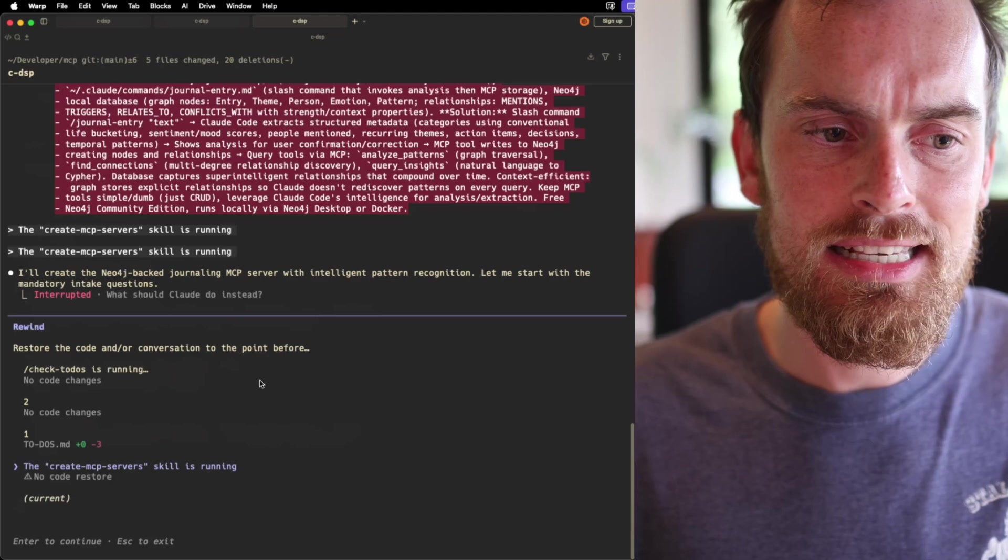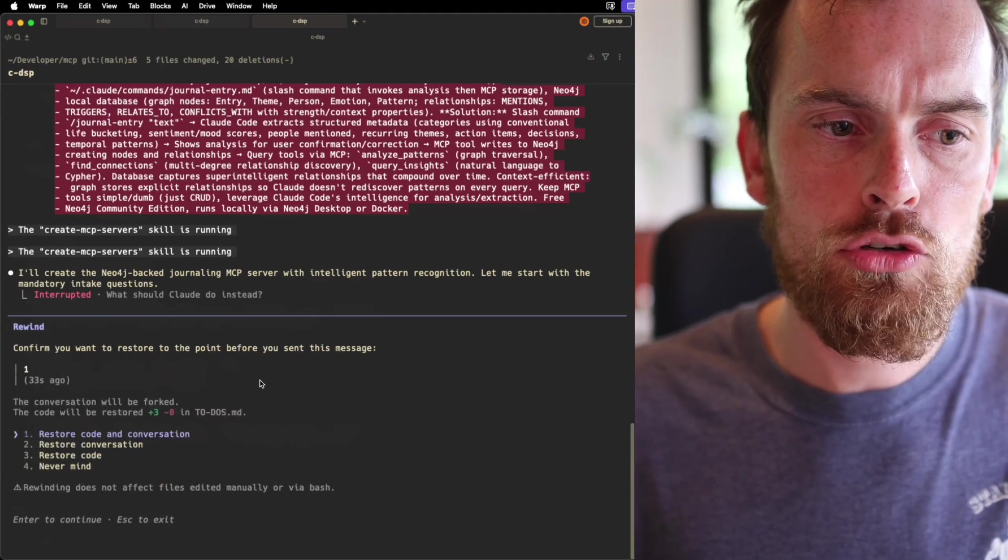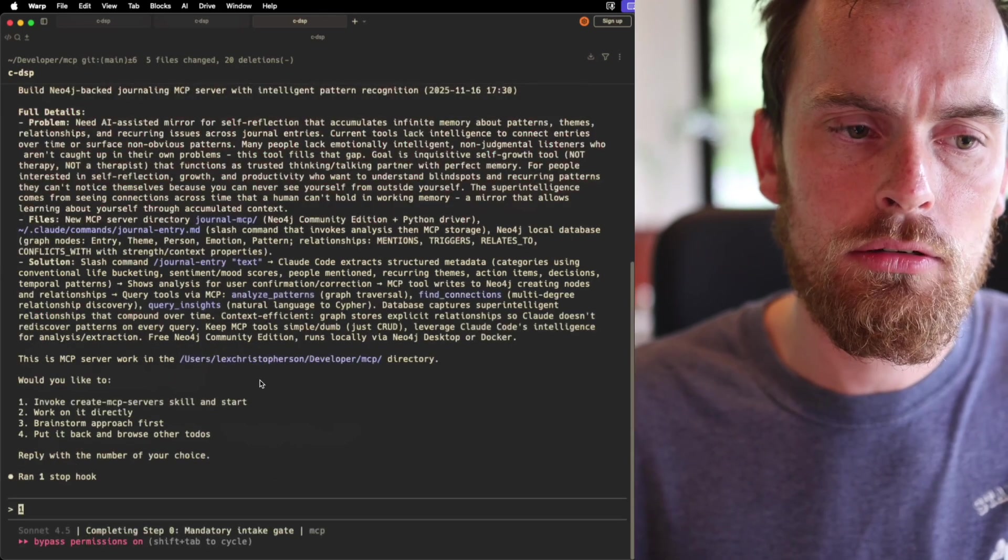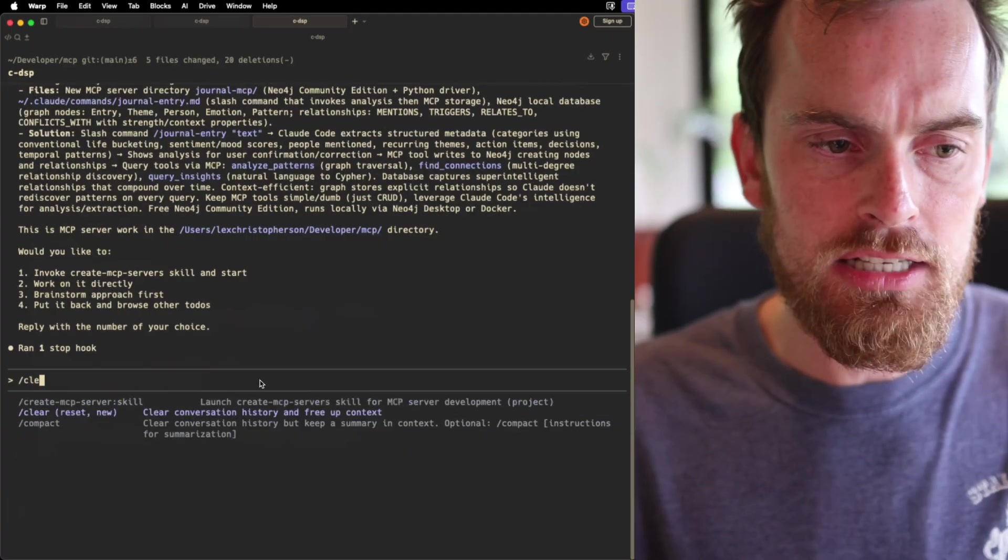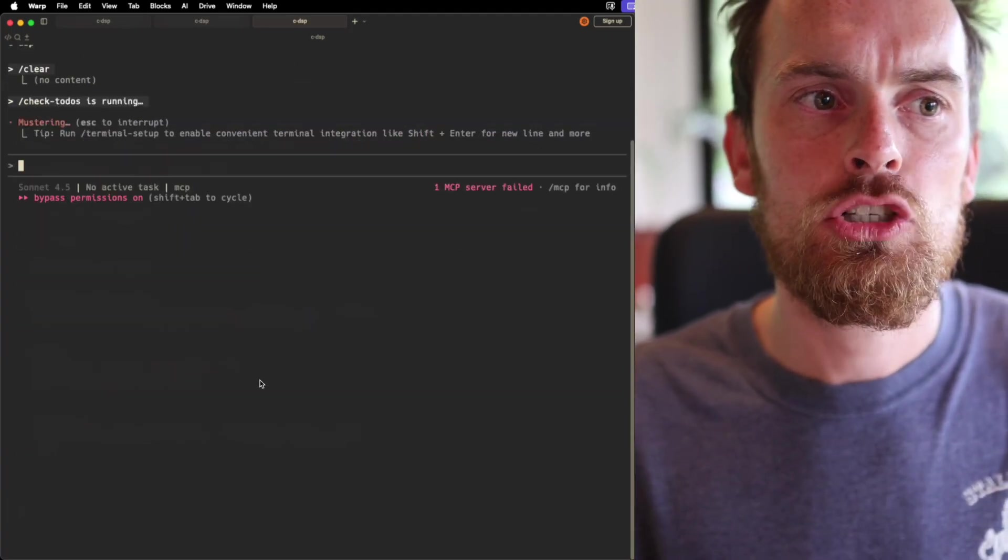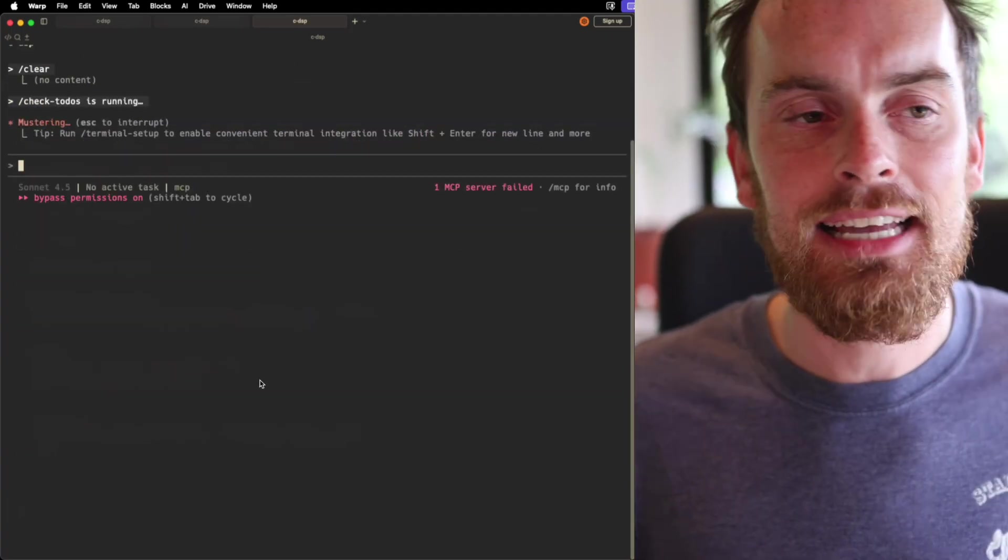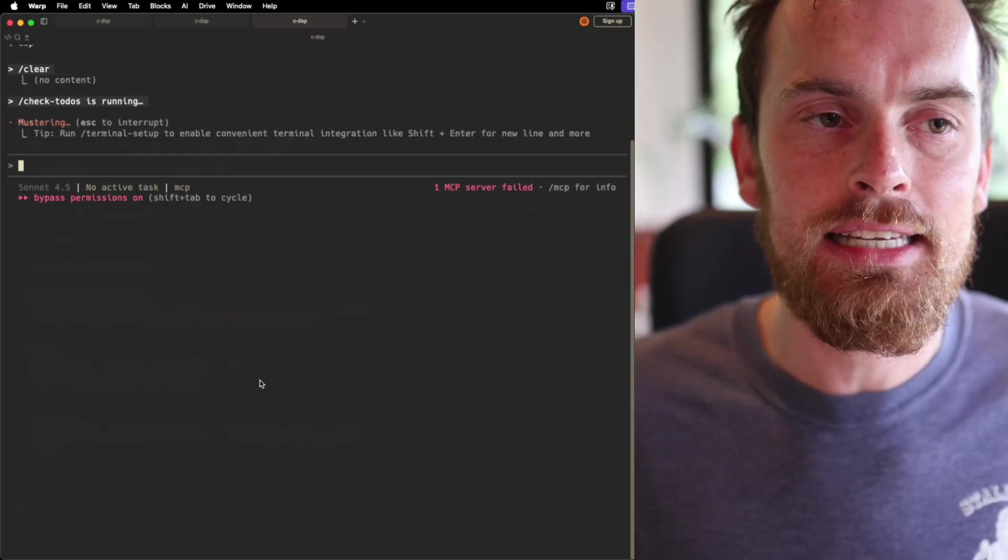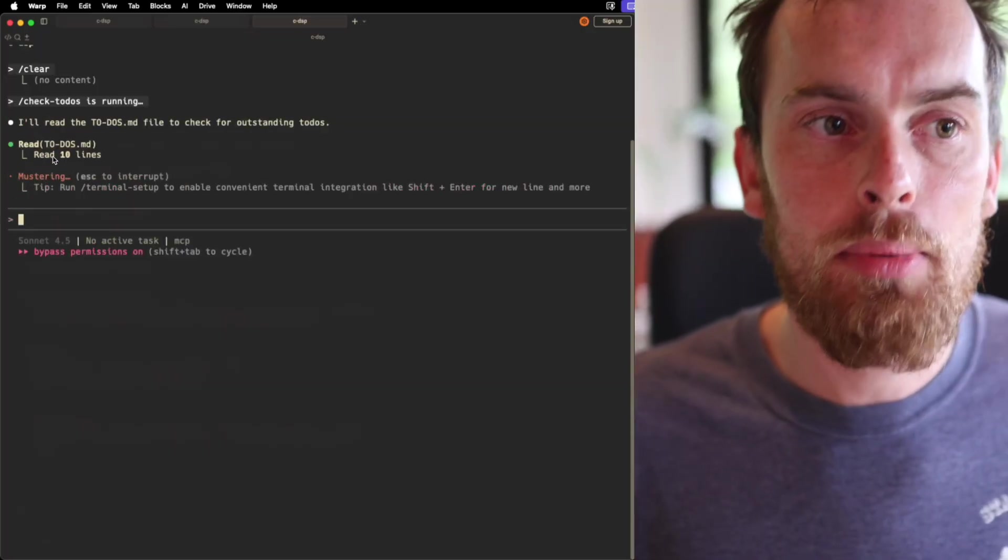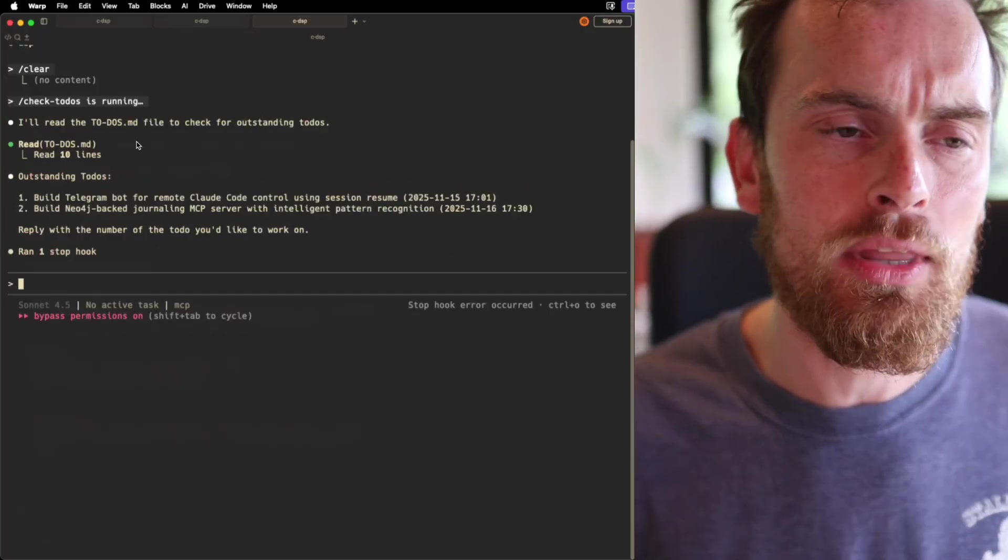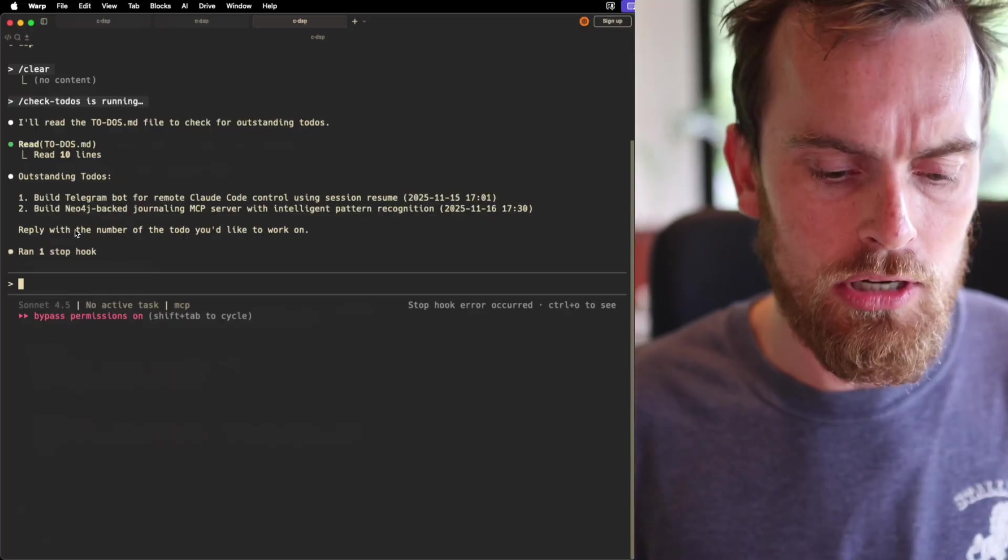One thing important to note is that I don't actually want to build this right now. Just double press escape and I could go here and do restore code and conversation or I could just say add it again. But what's nice, if I clear my context and I say check todos, you're going to see that it's added it right back there again. It's so easy to checkpoint and undo what's done. I wasn't ready to build that MCP server.